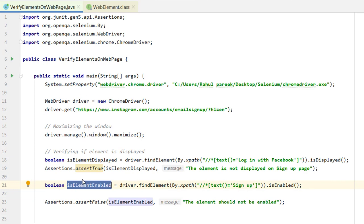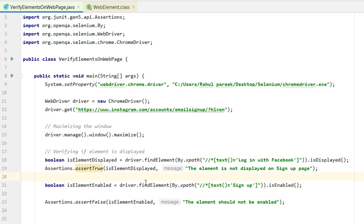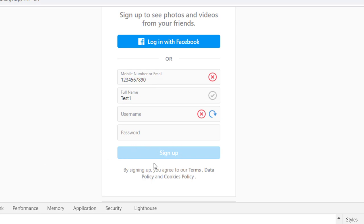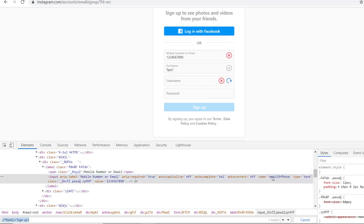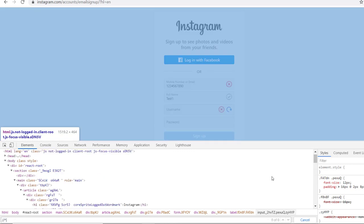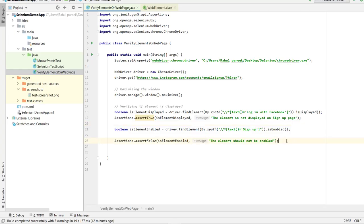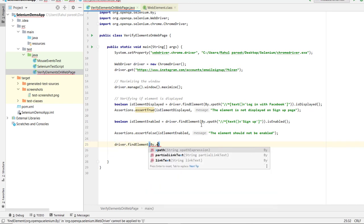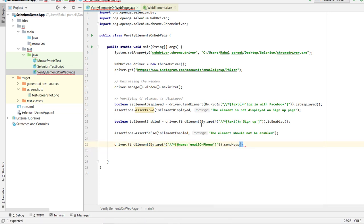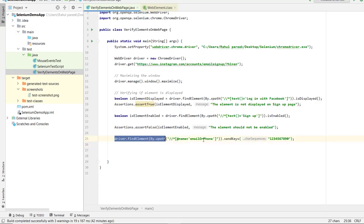We are checking that the element is displayed, and then secondly verifying isElementEnabled. Now, if we provide all the details it should be enabled. We can create xpaths using the name attribute — for mobile number, full name using the name property, for username using the name username, and for password using the name password, which are all unique. We send keys to provide the data into all four fields.